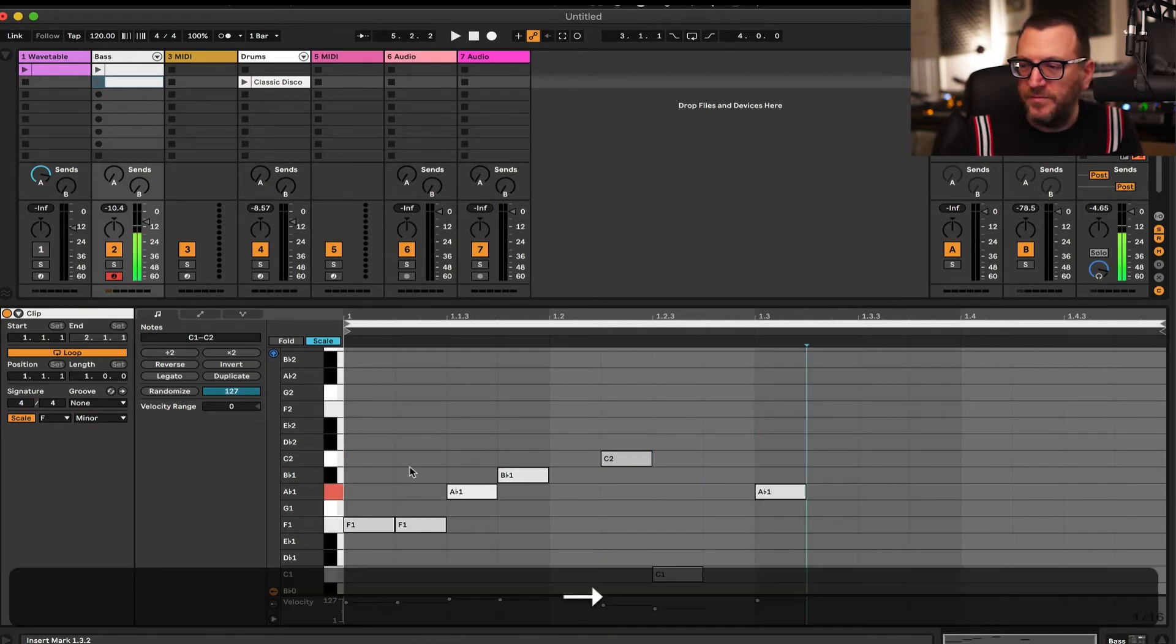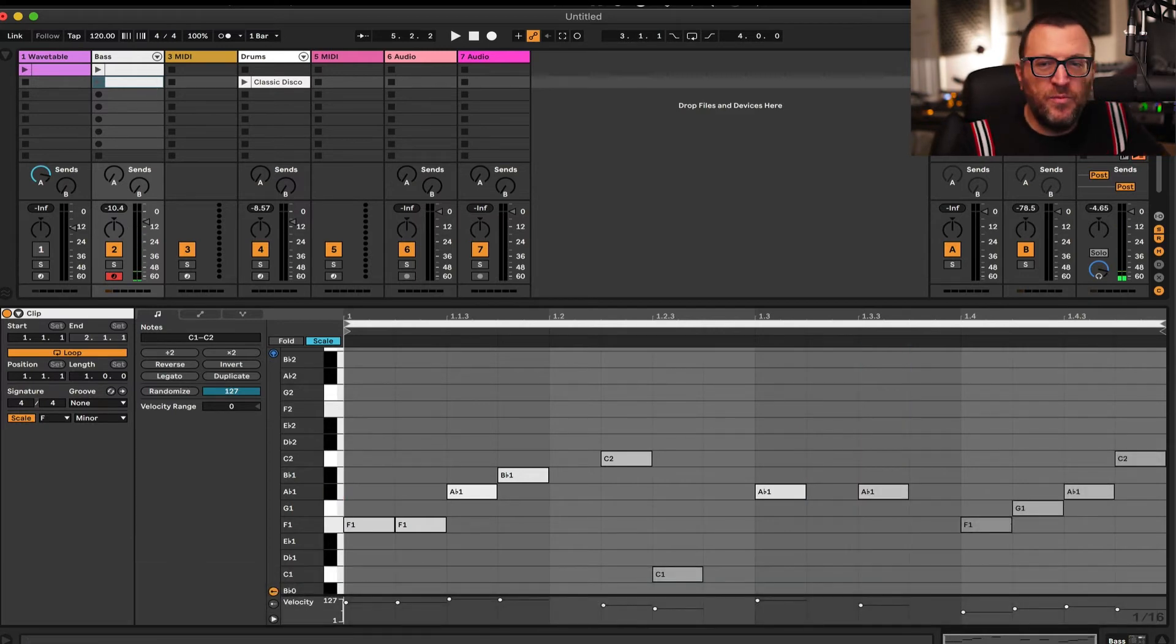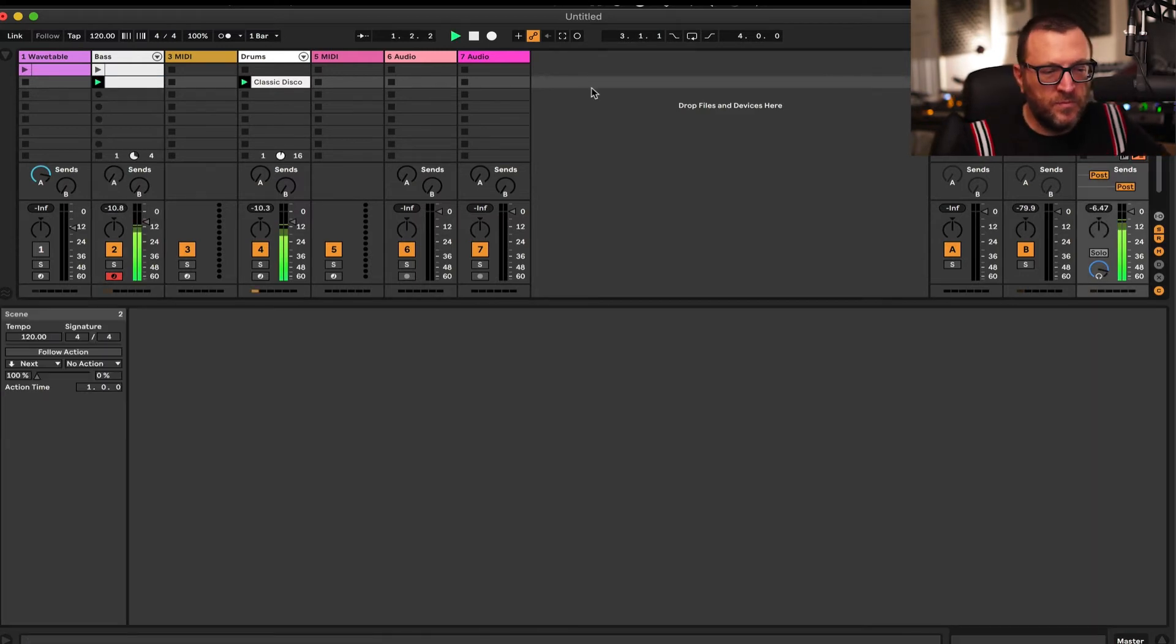Try it with some drums. Step sequencing in Live, pretty simple when you know how. It's not the only way to do it - check the rest of the channel for other videos to help you do things just like this. Thanks for listening.